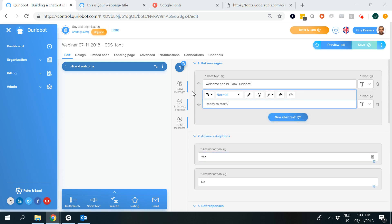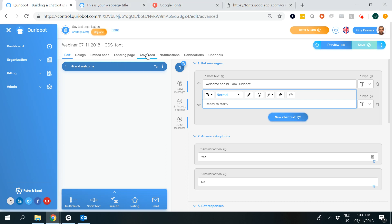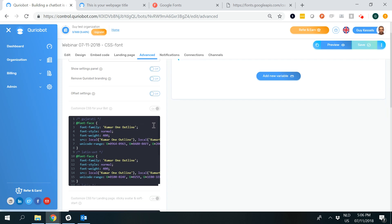What you need to do is go to the advanced section and flip on the two switches that say customize CSS for your bot.